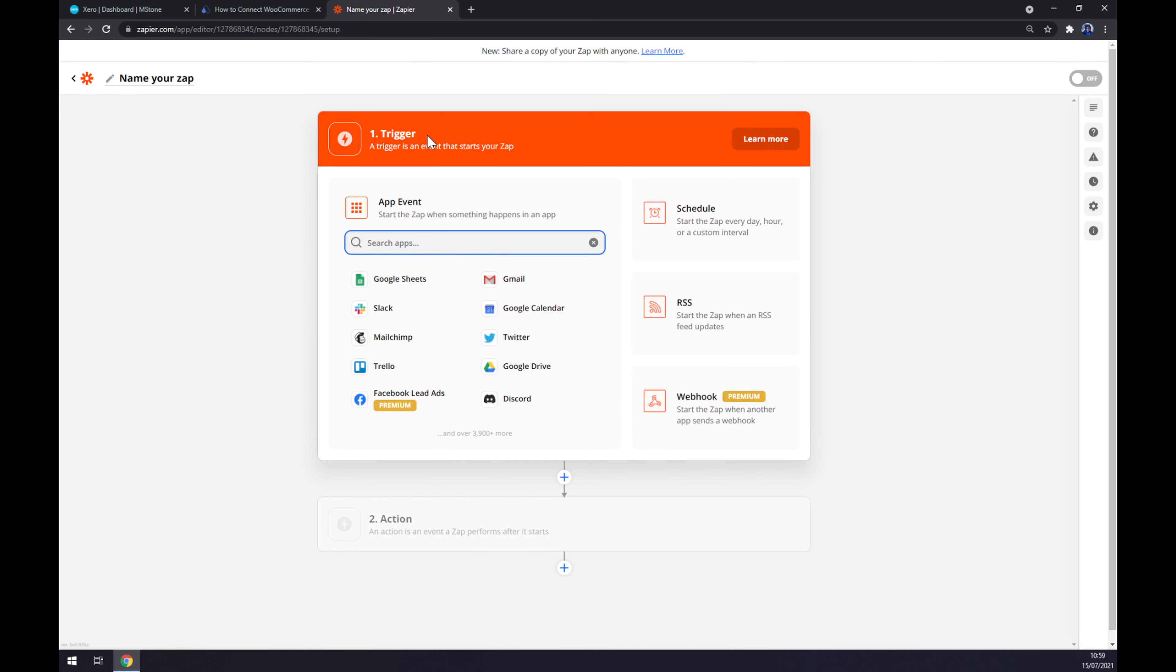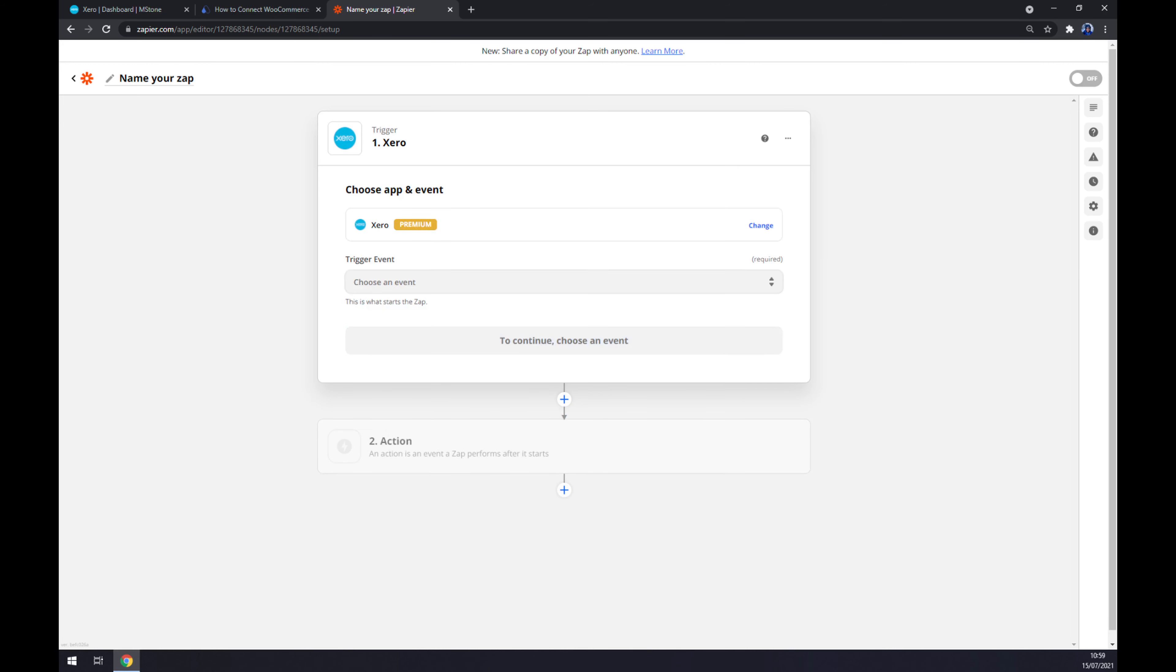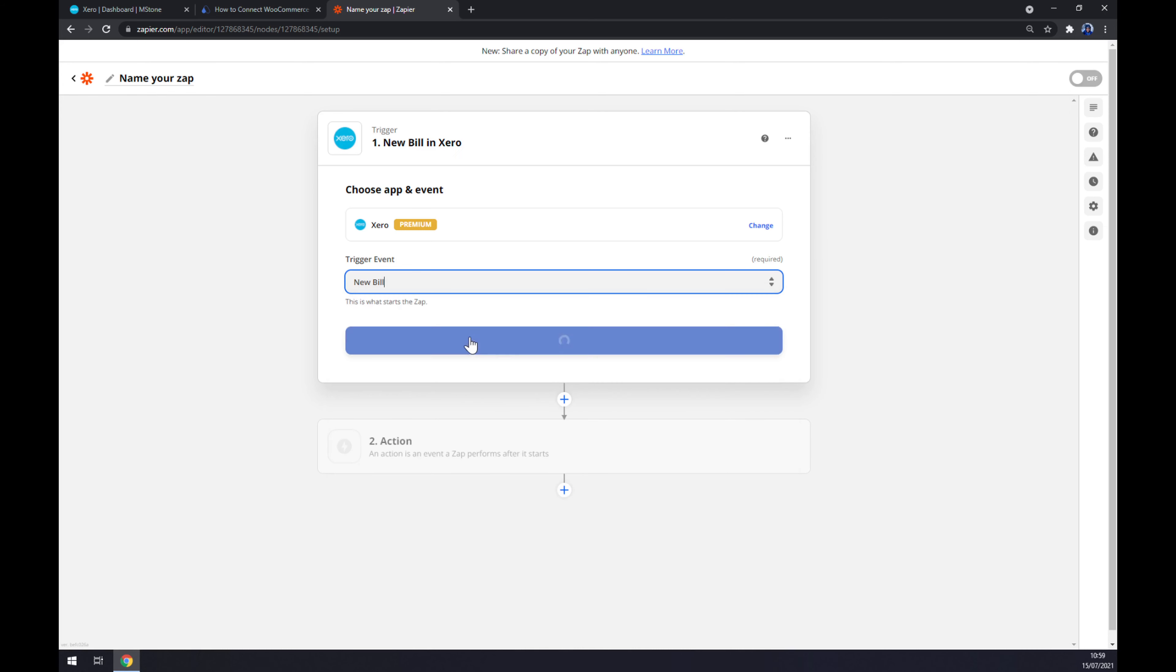It works basically very similar to automate.io, so we also need to start with the trigger or trigger app, which will be obviously Xero. Now we have to pick a trigger event, so stick to the first one. We hit continue.